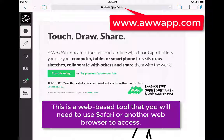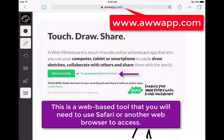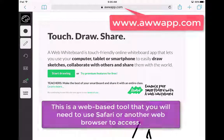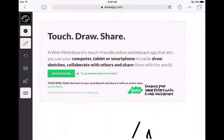When you first get there, it's going to give you this welcome screen. You can either click the Start Drawing button, or if you want to look into the premium version, you can try that for free for a short period of time. And if you would like to present that to your administration or technology department to purchase for your class or your students, you could do that as well.